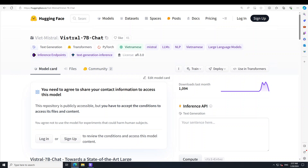Hello guys, in this video I am going to show you how you can locally install this gated model which is called VisTral 7 Billion Chat. We will be doing inference in Vietnamese — I'll be converting English prompts into Vietnamese and using one GPU on my local machine, which you can see on your screen. Before I show you how to install this on Windows, let me give you a brief introduction.